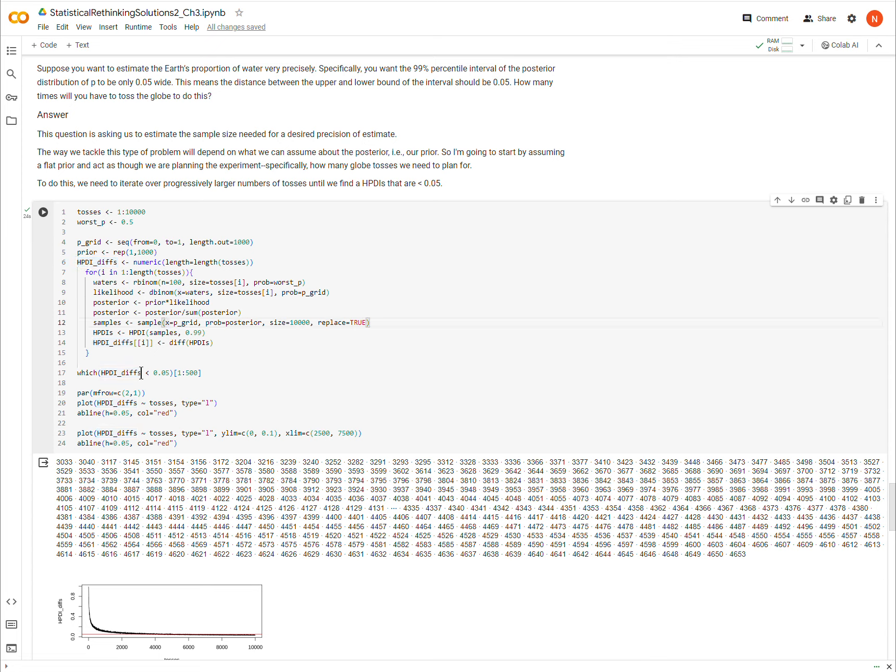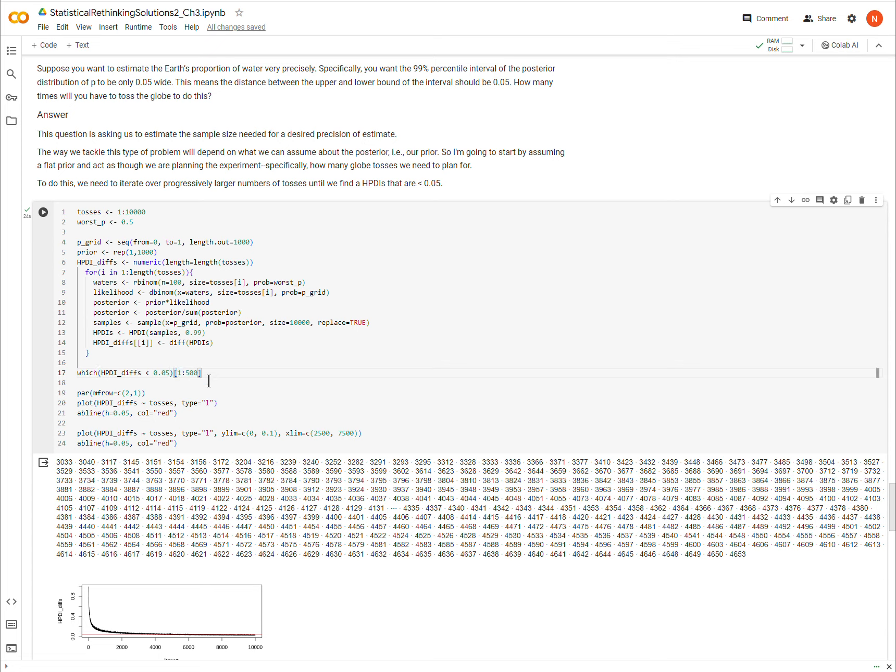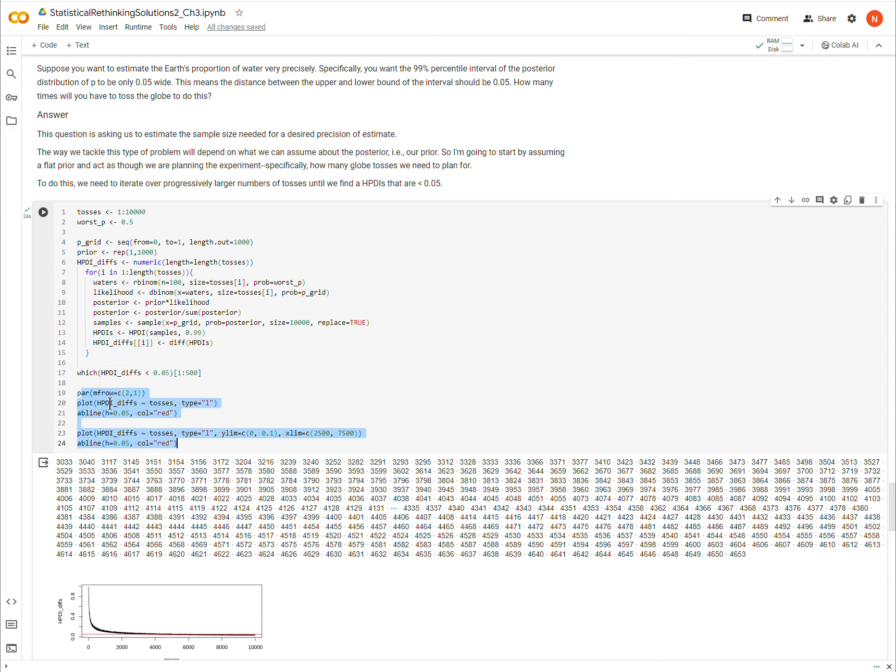So then when I run the code, I've already ran the code because it takes a second to run, I didn't want to make you wait, but I'm going to find which values are less than 0.05, and I'm just going to display the first 500 of them, because there's many of them, so I'm just displaying 500 of them, the lowest 500. And then I'm going to plot the difference in the intervals, or the width of the intervals, across different number of tosses. And so that's here.